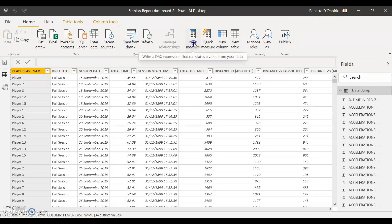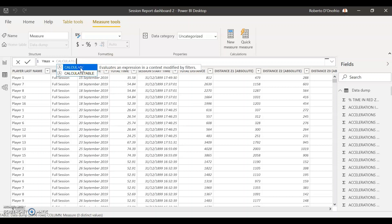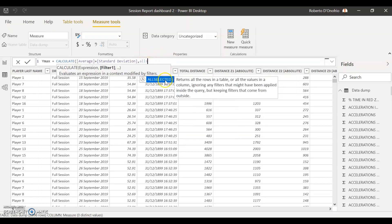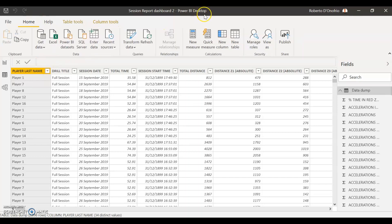There are two more measures to calculate. Go back to New Measure. The next one is our Ymax formula — this is for the upper range of our standard deviation. Ymax is simply CALCULATE, and then we select our average calculation — not the average function. You can differentiate it by the calculator icon and the brackets. We take our average calculation and add the standard deviation. Then comma, ALLSELECTED, double close that, and hit Enter.